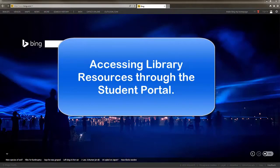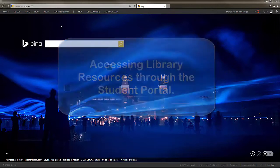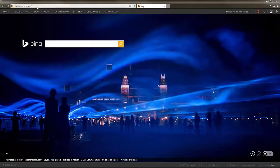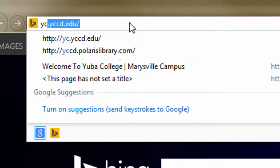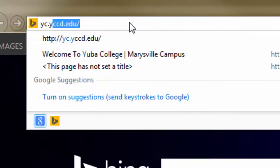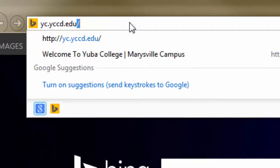Accessing library resources through the student portal. Go to the Yuba College website. Type in the URL yc.yccd.edu into your browser's address field.